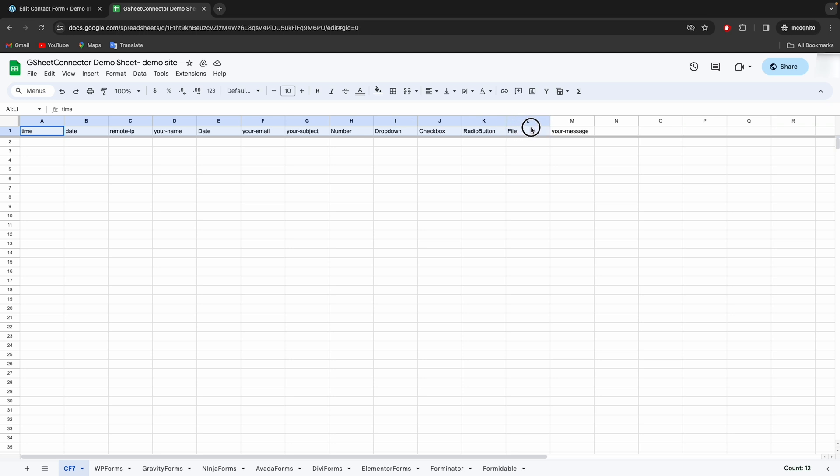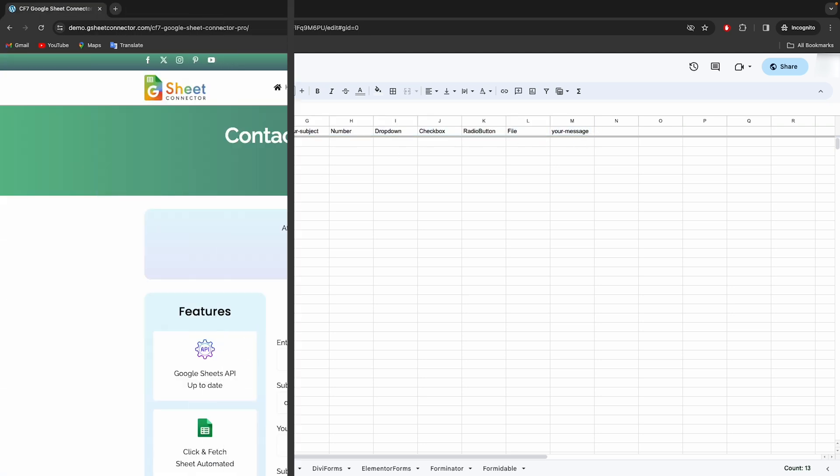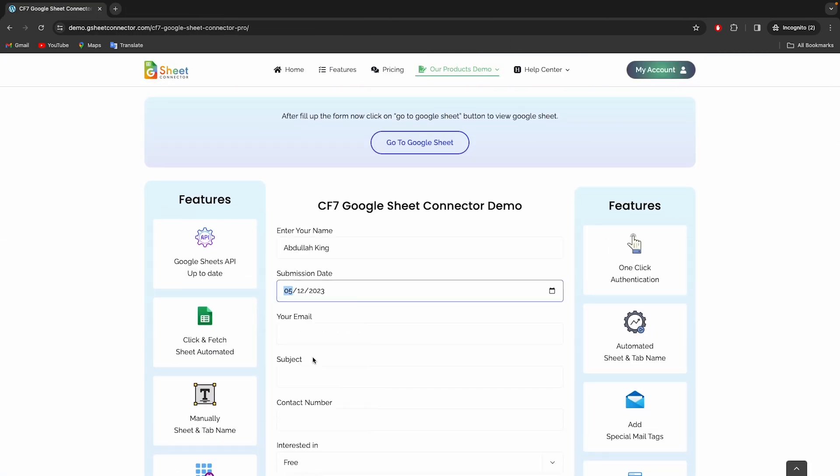Now, whenever the form is filled, submissions will be shown in this sheet. Let's fill the form now to test.